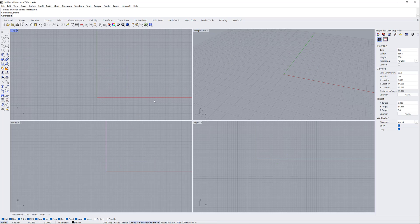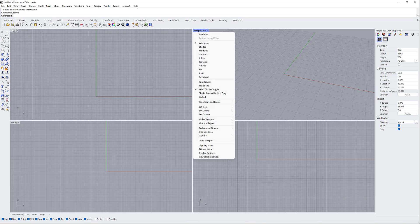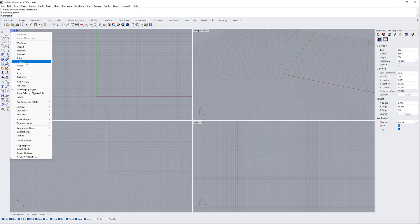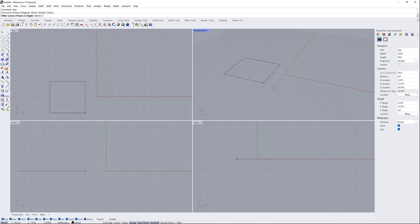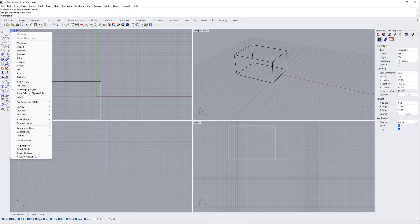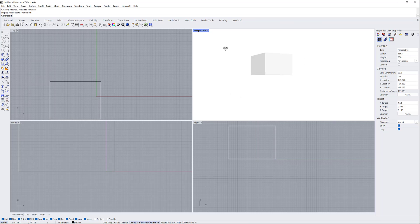As you can see, we have a full view in the program: top, perspective, front, and right. If I right-click on any one of these views, it will show helpful options you can use — like shaded or render view. That's helpful for your project. You can also get an X-ray or technical view. For example, let's create a box — as you see it's in wireframe, but here I can make it shaded or rendered.